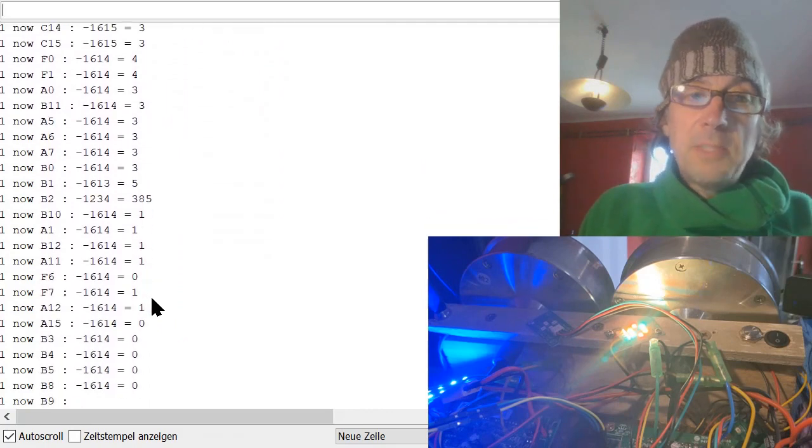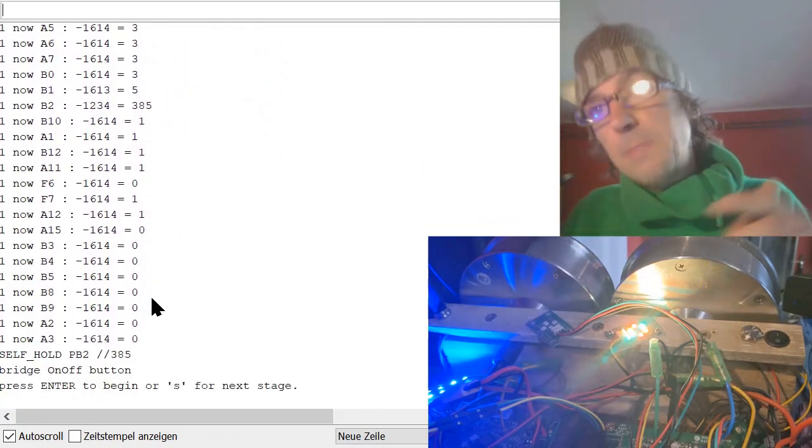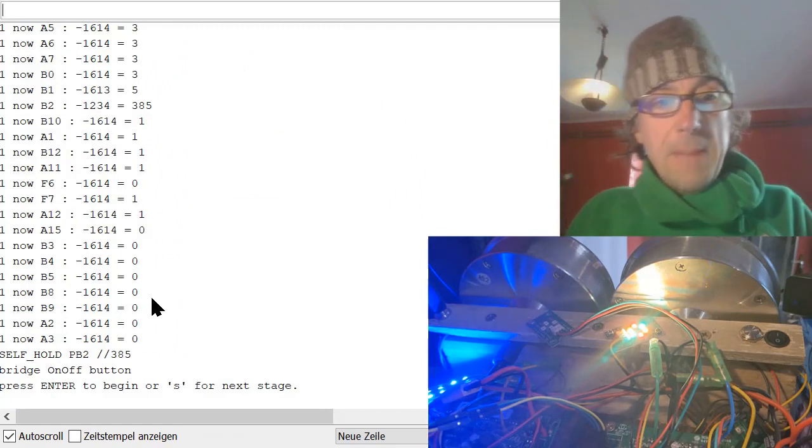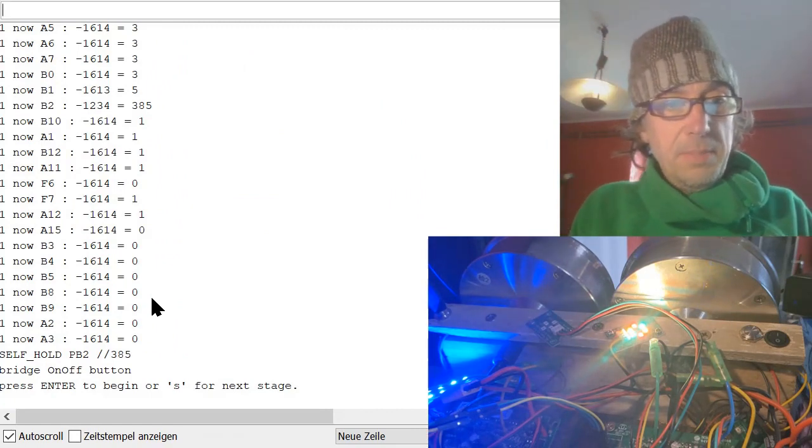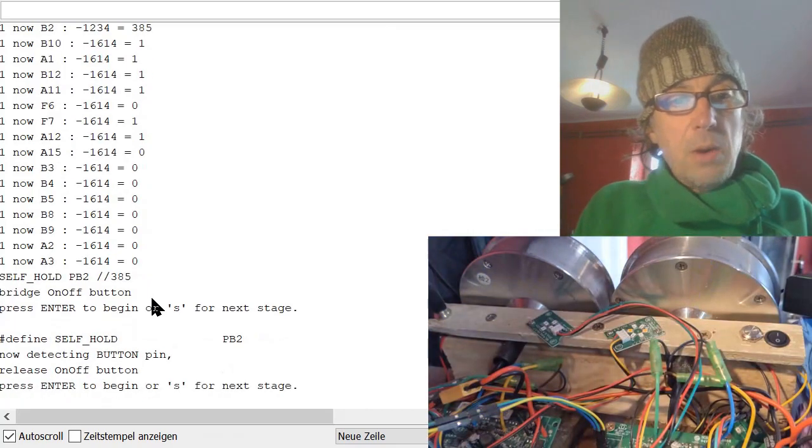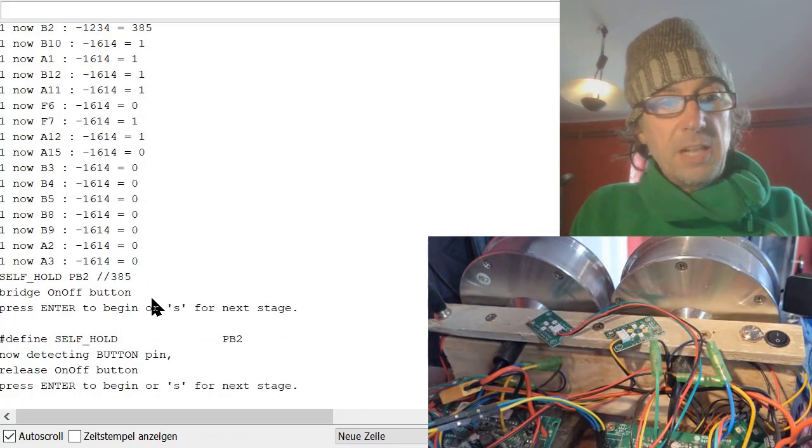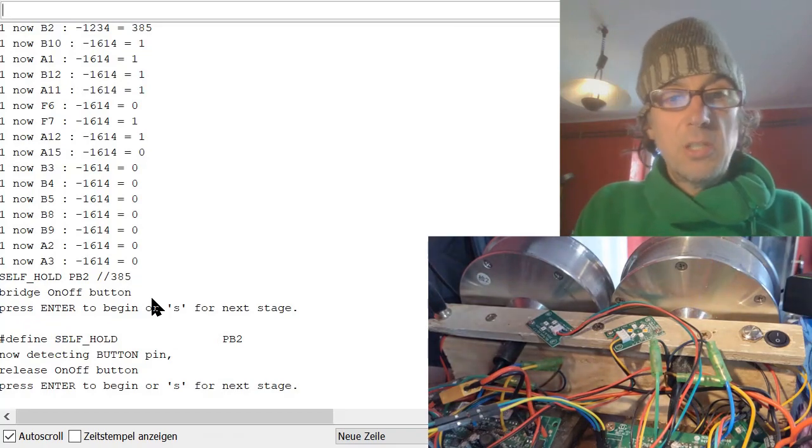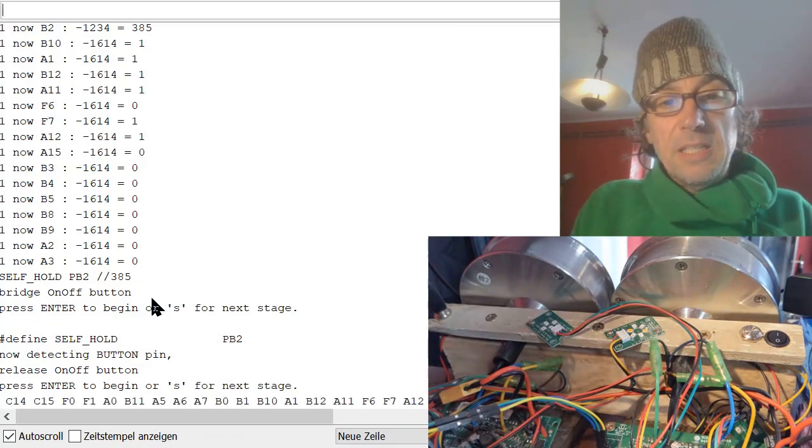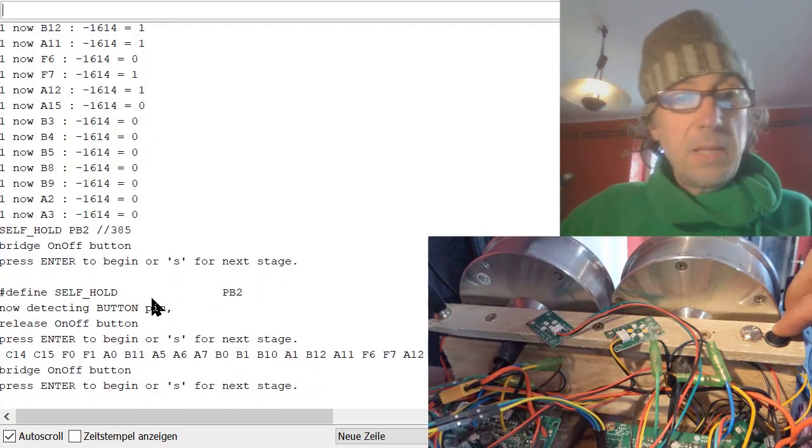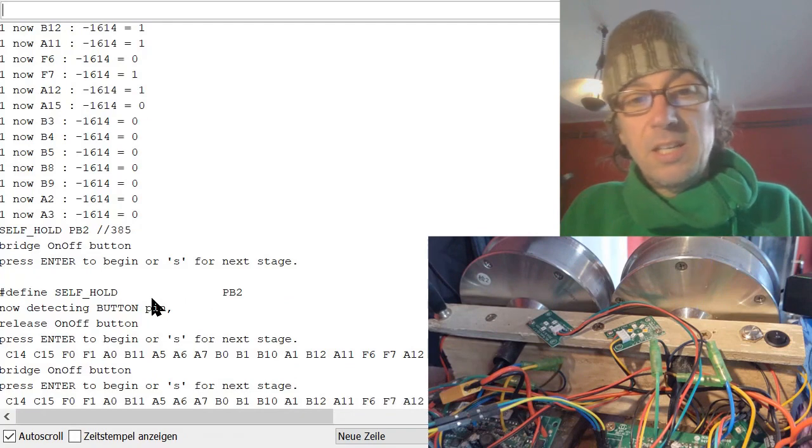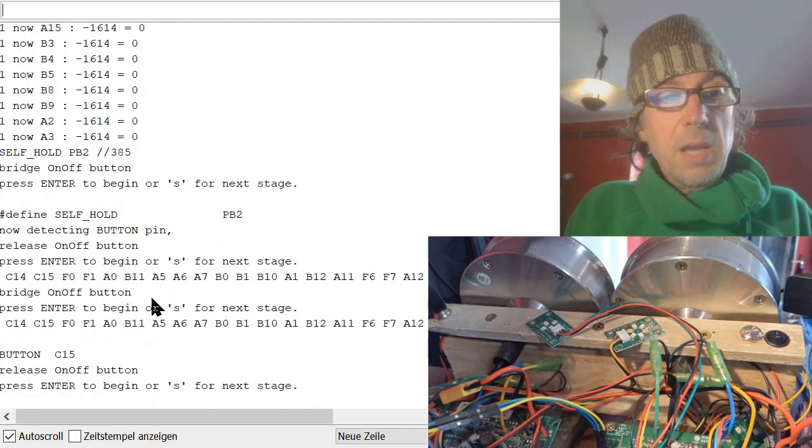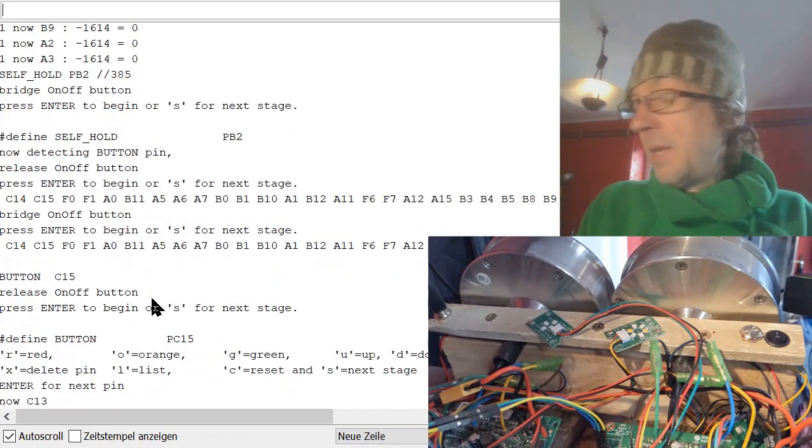Sometimes the board turns off and then you have to start again. That's why I've moved this to the beginning, but it did find the PB2. And so S for next step. Now it's self-hold. So release. We still, we have not bridged it. So enter here and again, checking all available pins. And then we have the bridge and here we are PC15. That's okay. So S for next step.